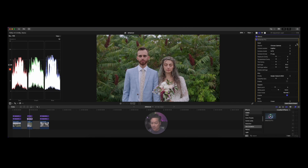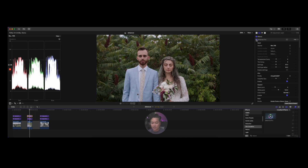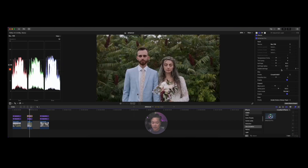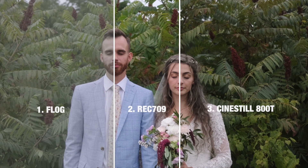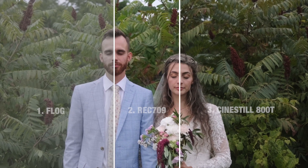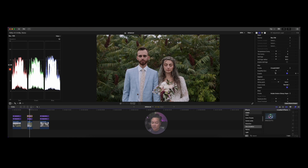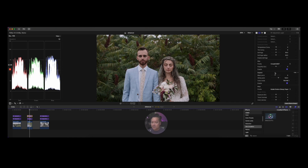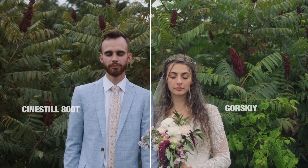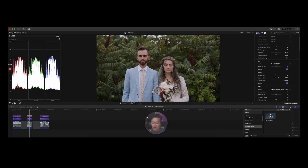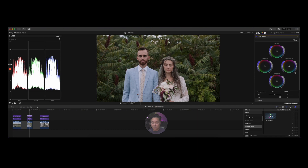My first layer is just the color correction, and then the second one I'll add Dehancer on. In this case I'm using Rec709 on the second layer because it's already been converted in the lower layer. I'll keep that in mind as we go.